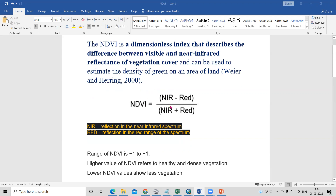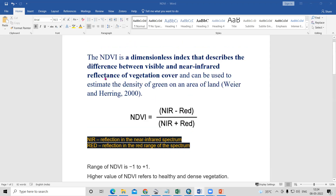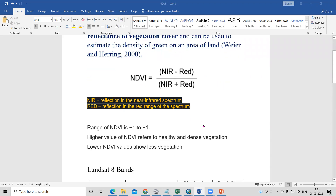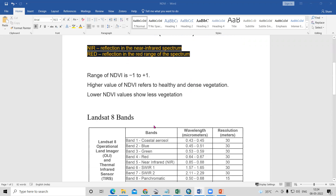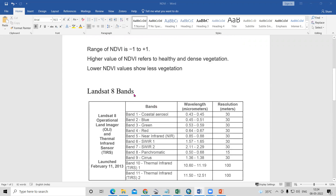This is the NDVI formula: NIR minus Red, divided by NIR plus Red. NIR is the reflection in the near-infrared spectrum, and Red is the red band. These two bands we need to use to prepare our NDVI map. This is the band ratio.